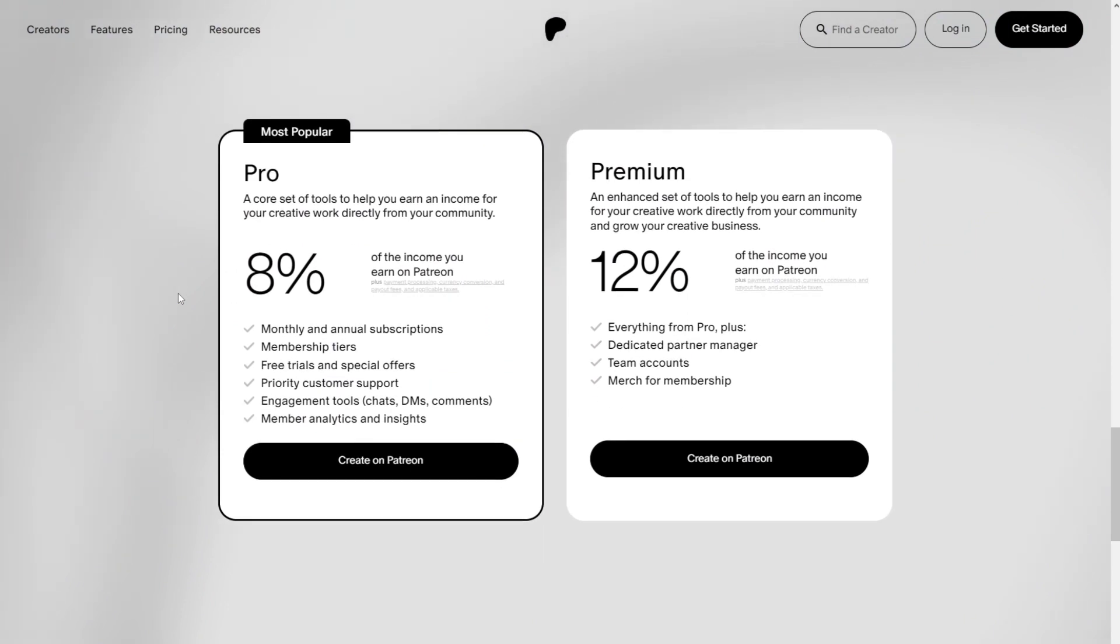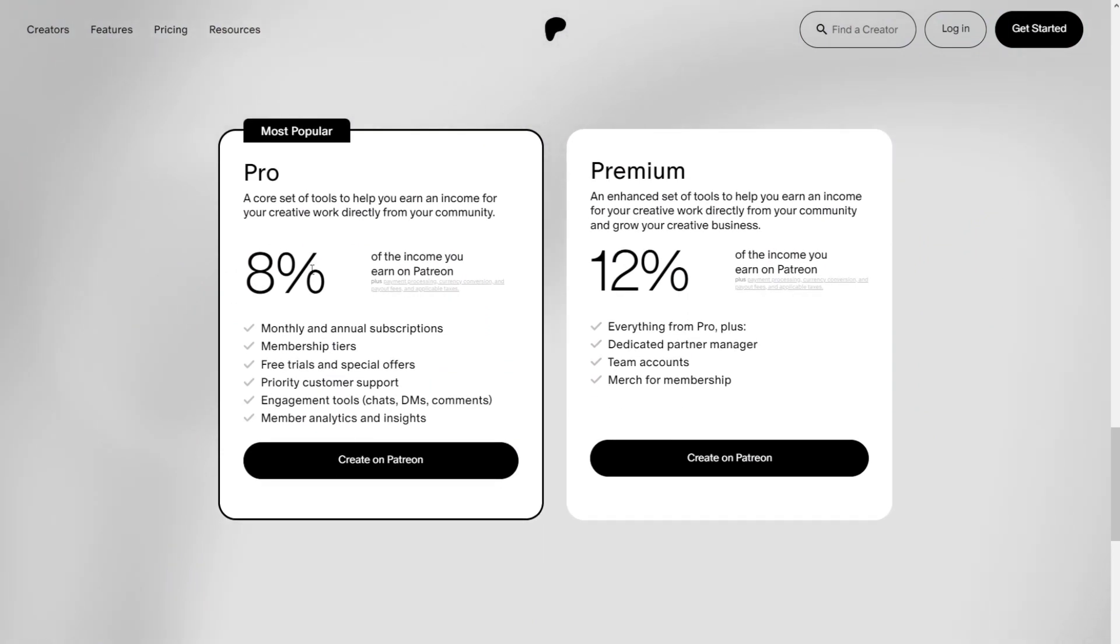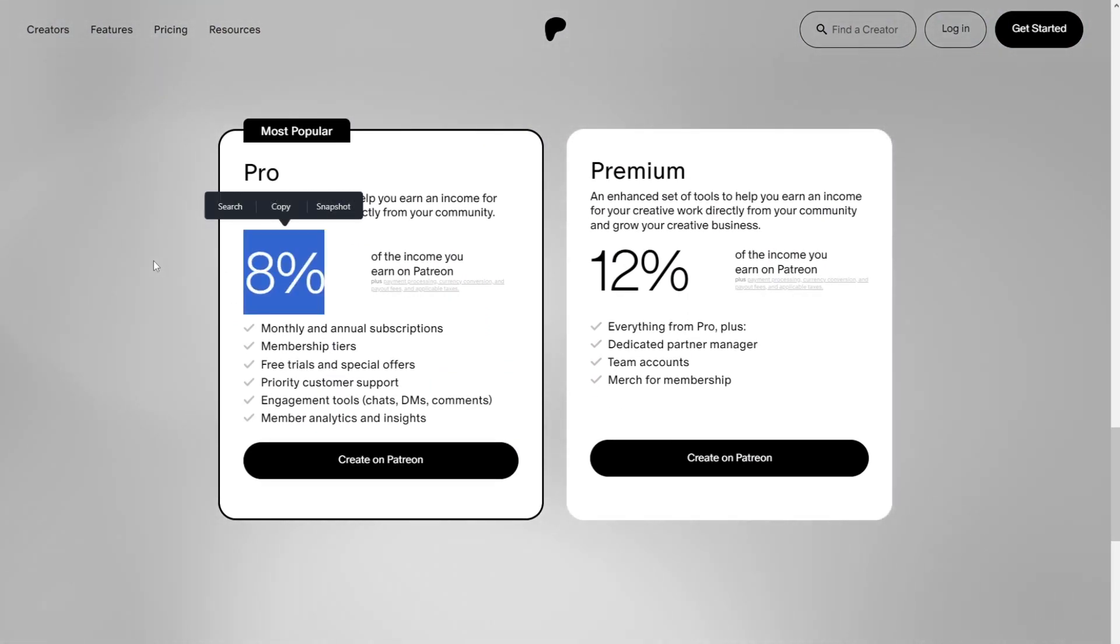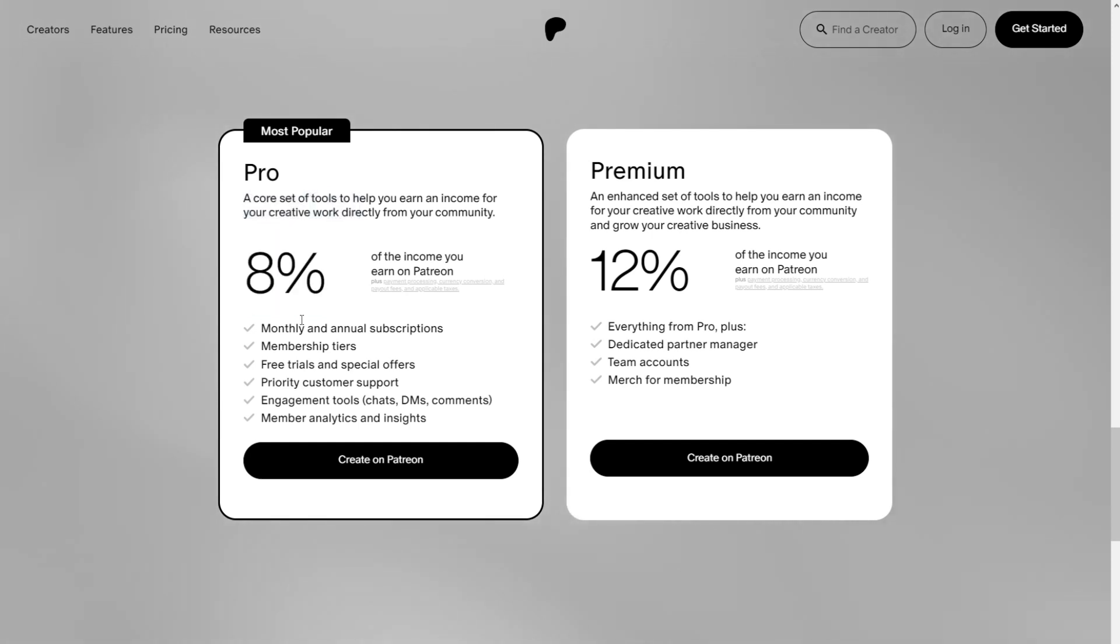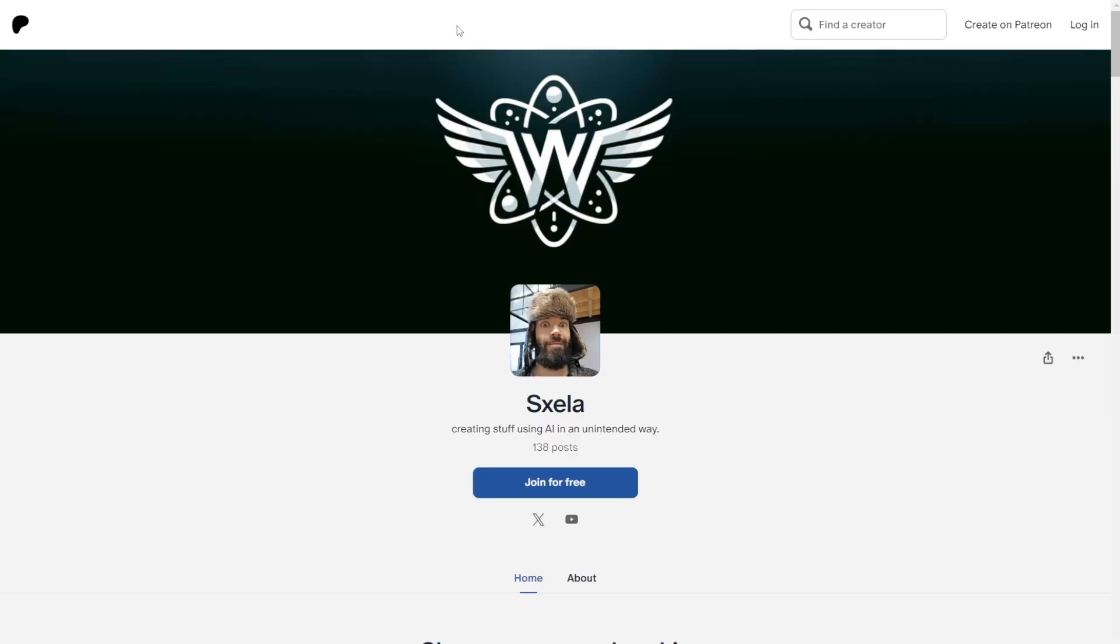Now, if you go to the Patreon site and then go to fees, you can see they only keep a small 8% cut from the earnings. So you can earn without worrying about fees. Don't want to sell AI Girls. That's fine.